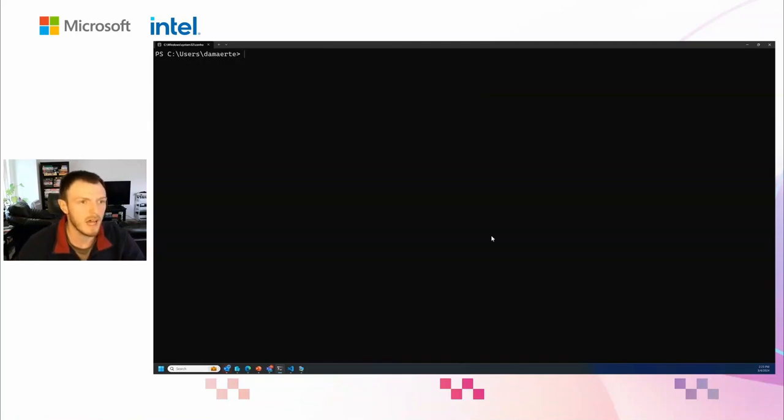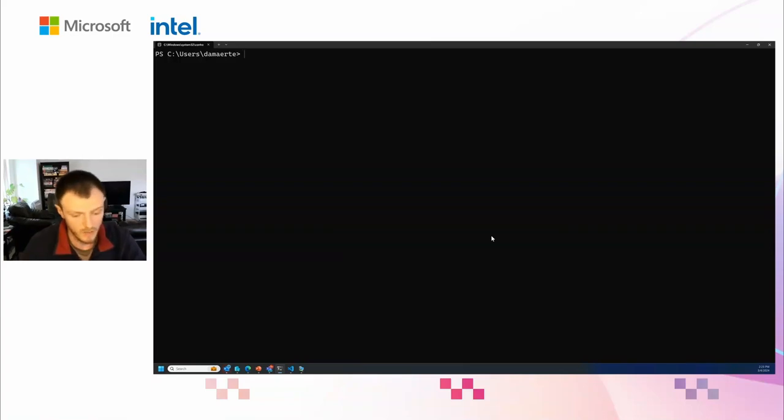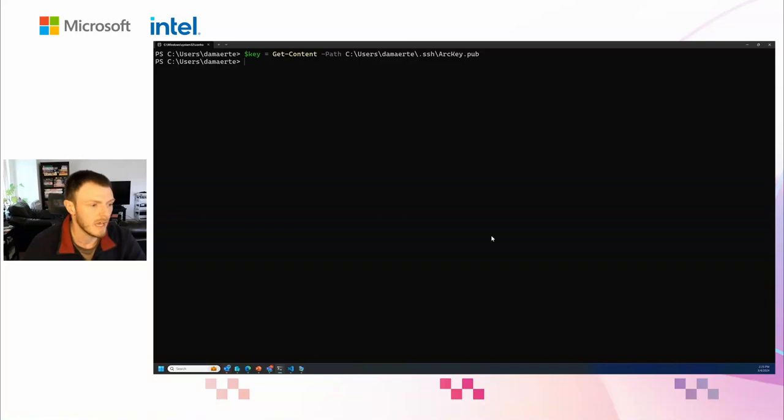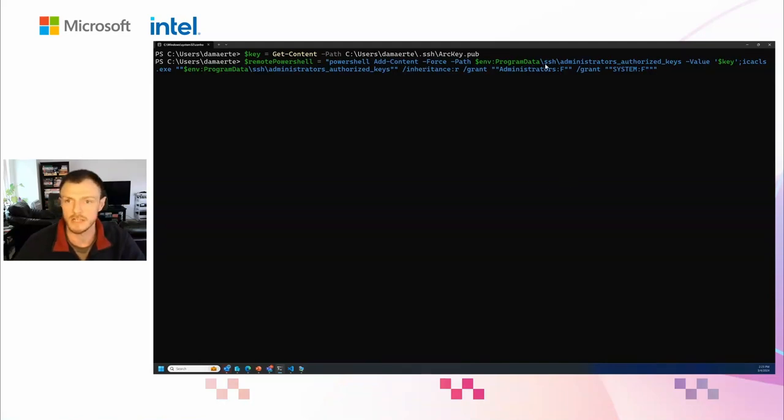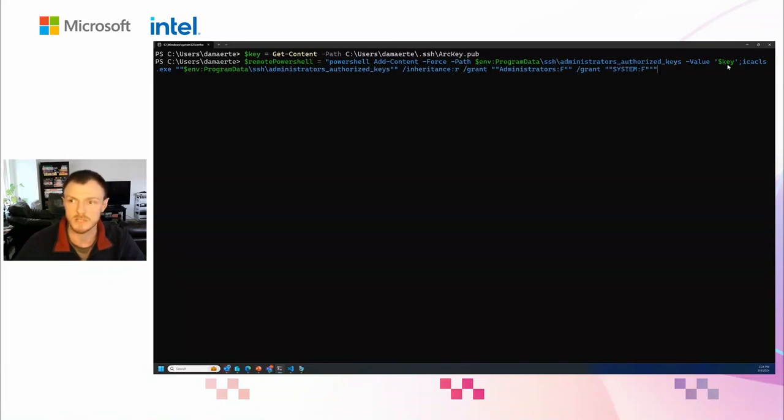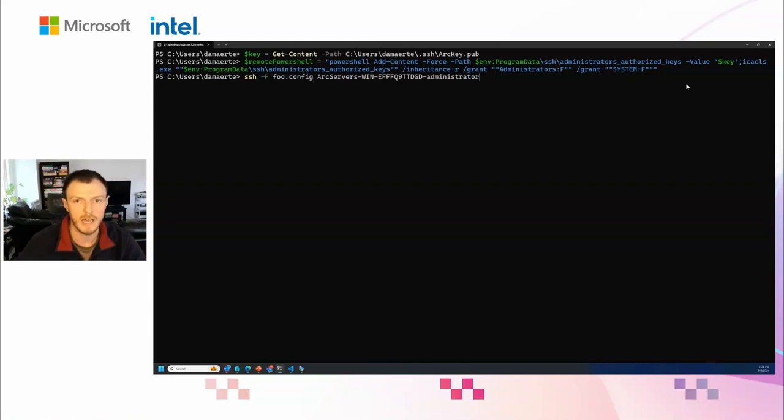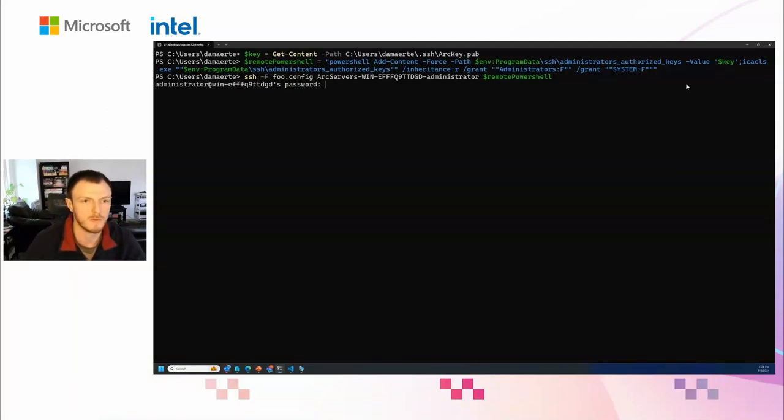Here I'll get prompted for the password, but we'll just kill that command now. Let's say instead of having to enter your password each time, you want to set up an SSH key. I already have an SSH key that I use to connect to all of my Arc machines. I'm going to create a key variable that has the content of that key. We can build some remote PowerShell script to add a file in the SSH folder on my remote host with the administrator authorized keys with the value of the key file that I'm passing. I will create that remote PowerShell.